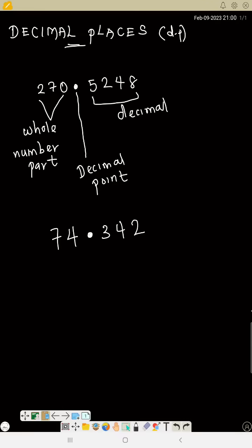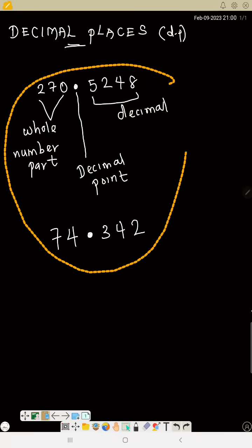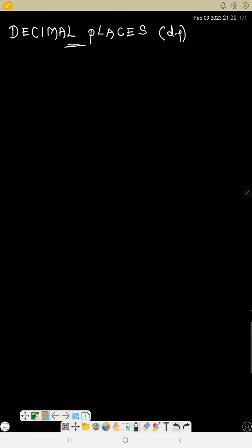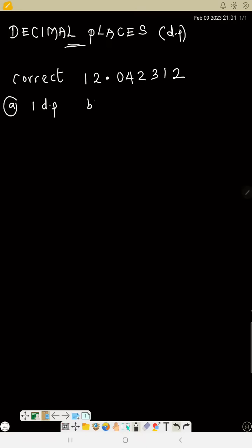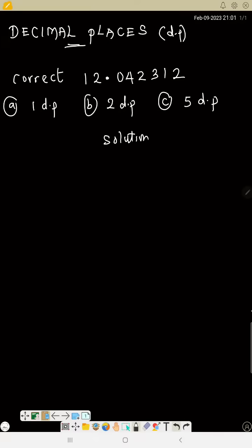So that's just a decimal number. To find the number of decimal places, we need to count the numbers after the decimal point. Let's see the example: 12.042312. After the decimal point you count the numbers one by one — so one decimal place (1 dp), two decimal places (2 dp), five decimal places (5 dp), and so on.